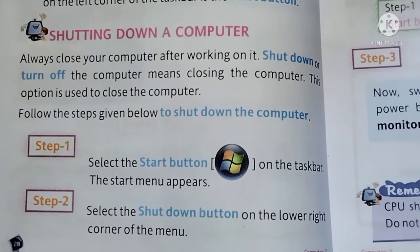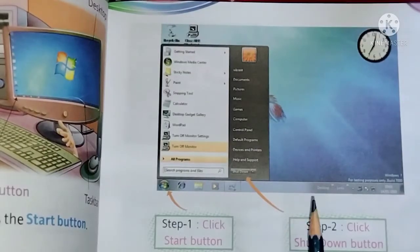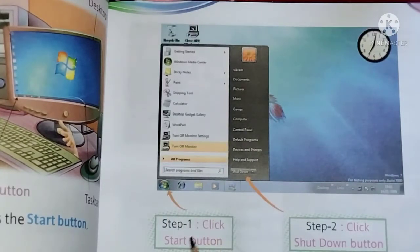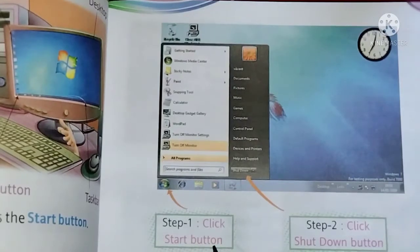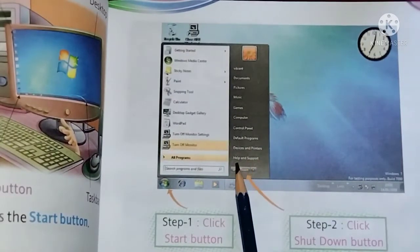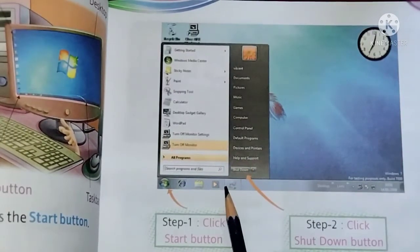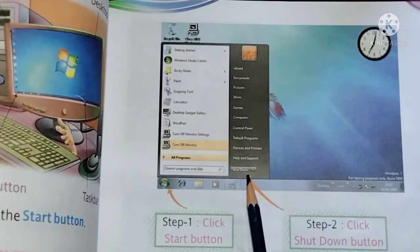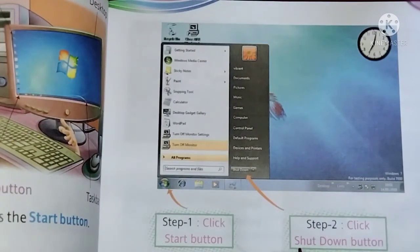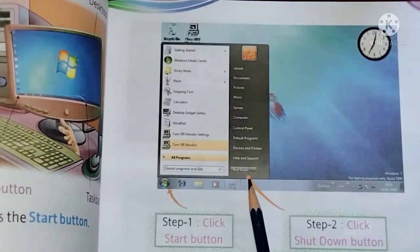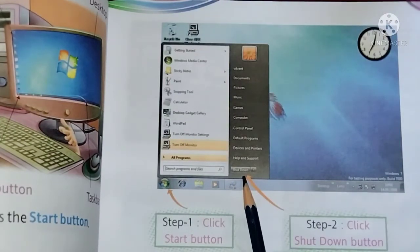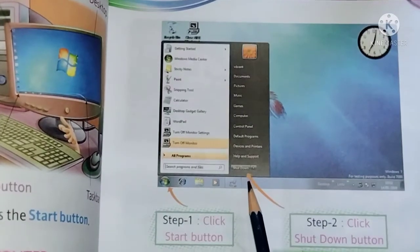You can also see this in the picture on page number 29. Step 1 is: click the Start button. When we select the Start button, a menu appears. As you can see here, on the lower right corner of the menu there is a Shutdown button — that is Step 2: click the Shutdown button. After selecting the Start button, you then have to click on the Shutdown button.